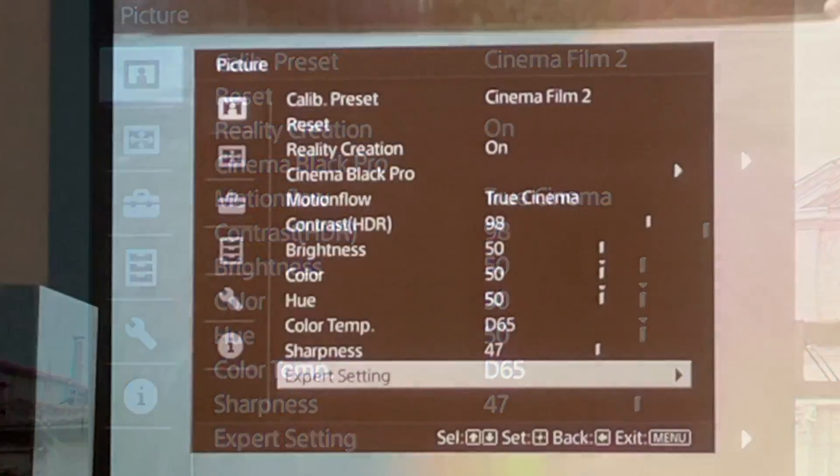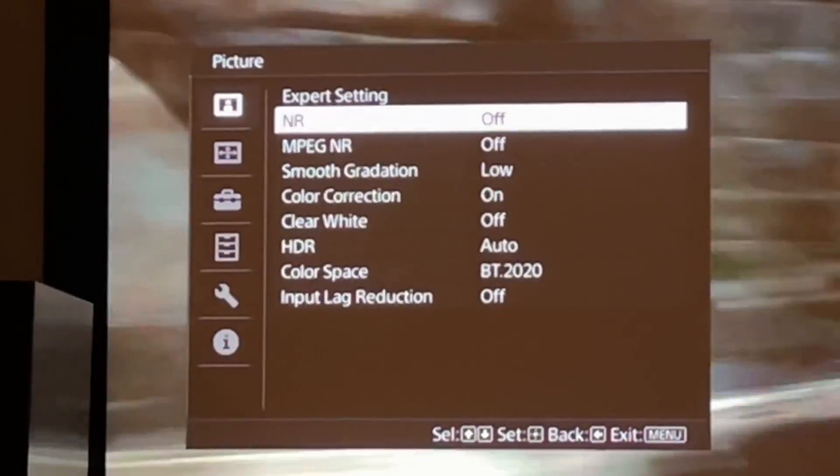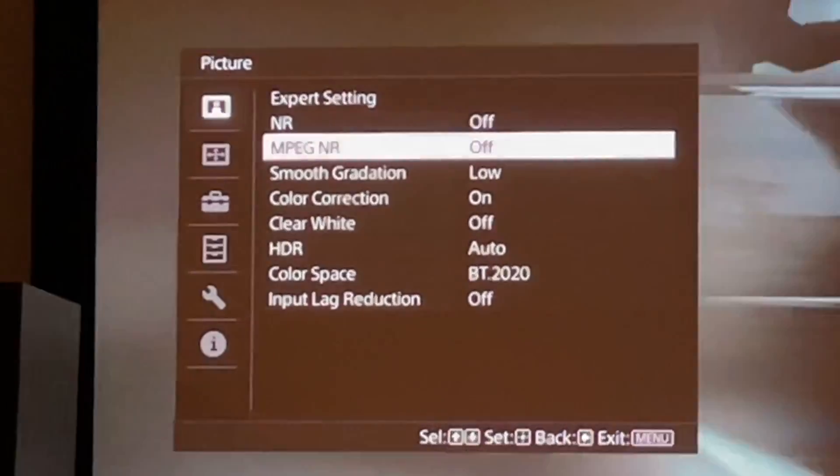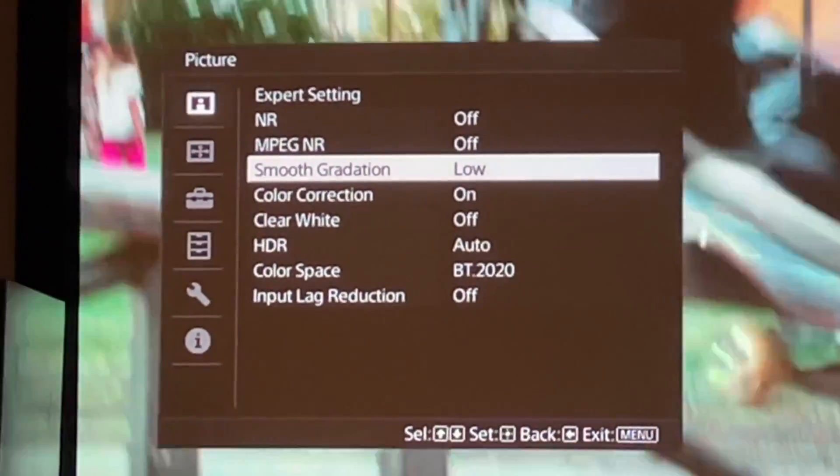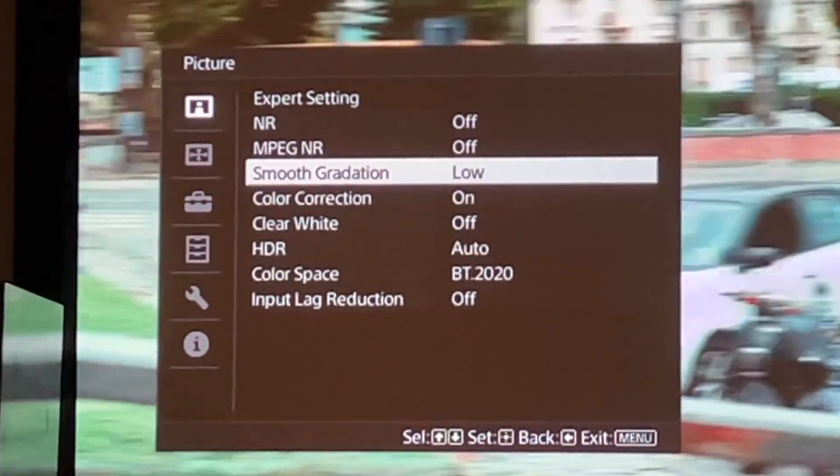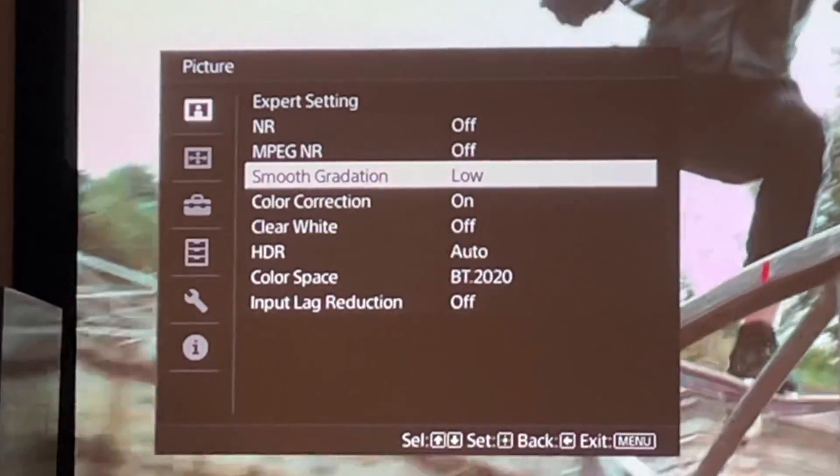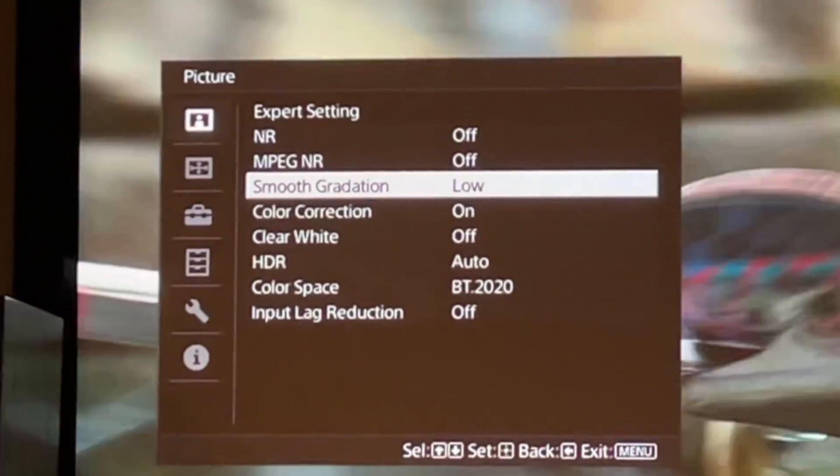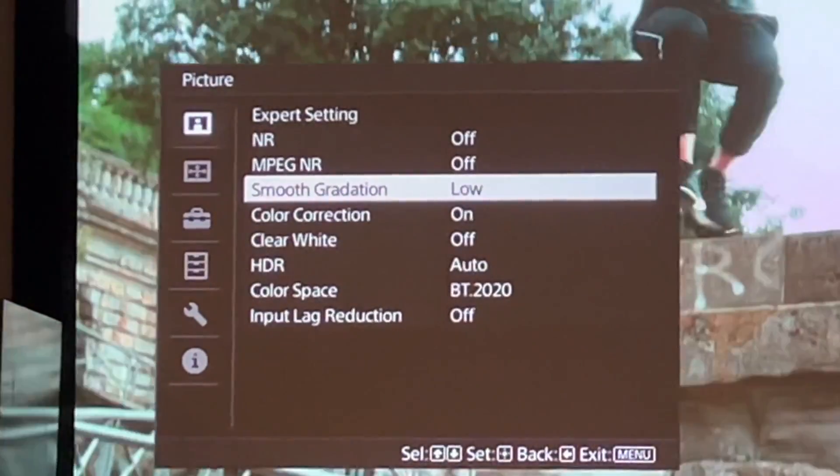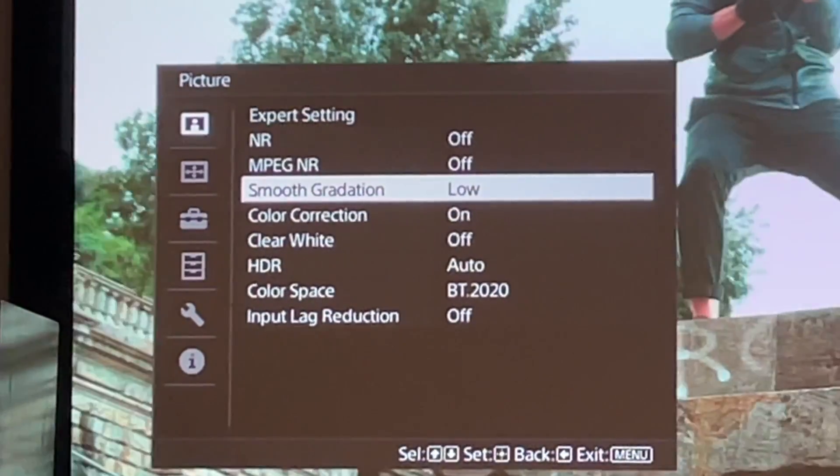Once you are inside expert settings, go all the way down to smooth gradation and set it to low. This will smooth the gradation and reduce banding, especially when you're watching streaming videos.